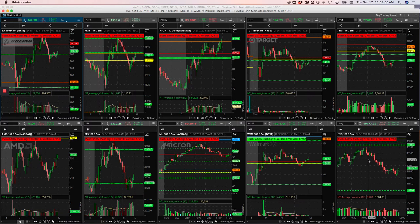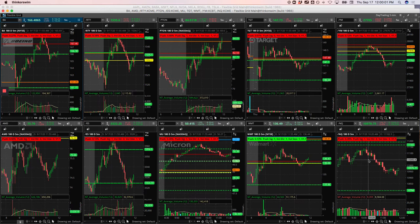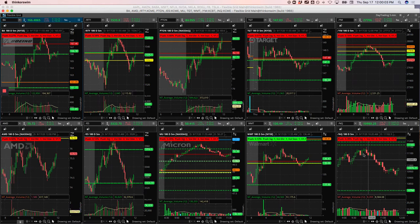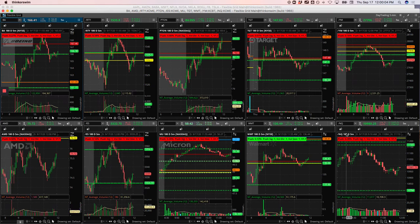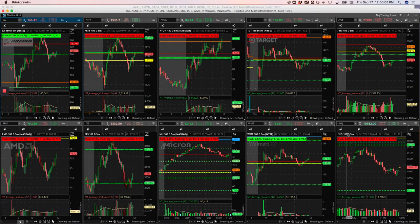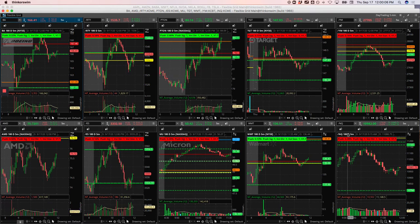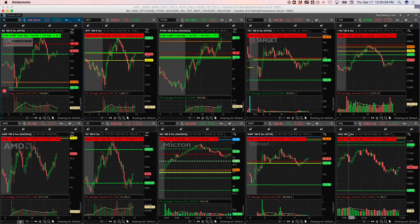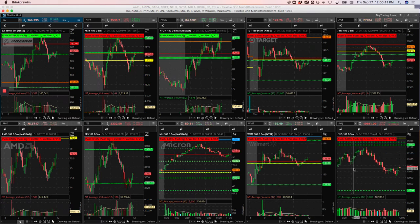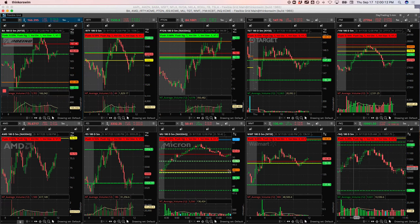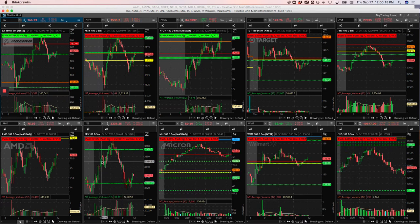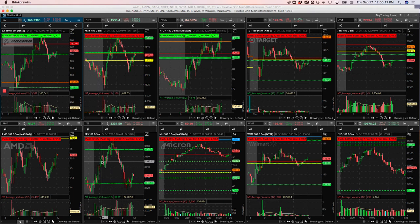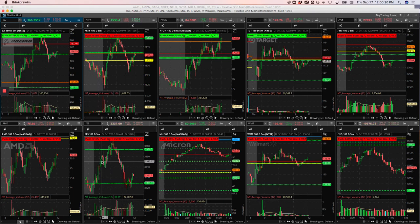I would say maybe the one thing that in hindsight that I could have done better is I talk about following price action. Well, there was several opportunities to get long during this rally, there is several opportunities. The price action was pushing and pausing, pushing and pausing, just giving us really good indications of higher prices in the short term.